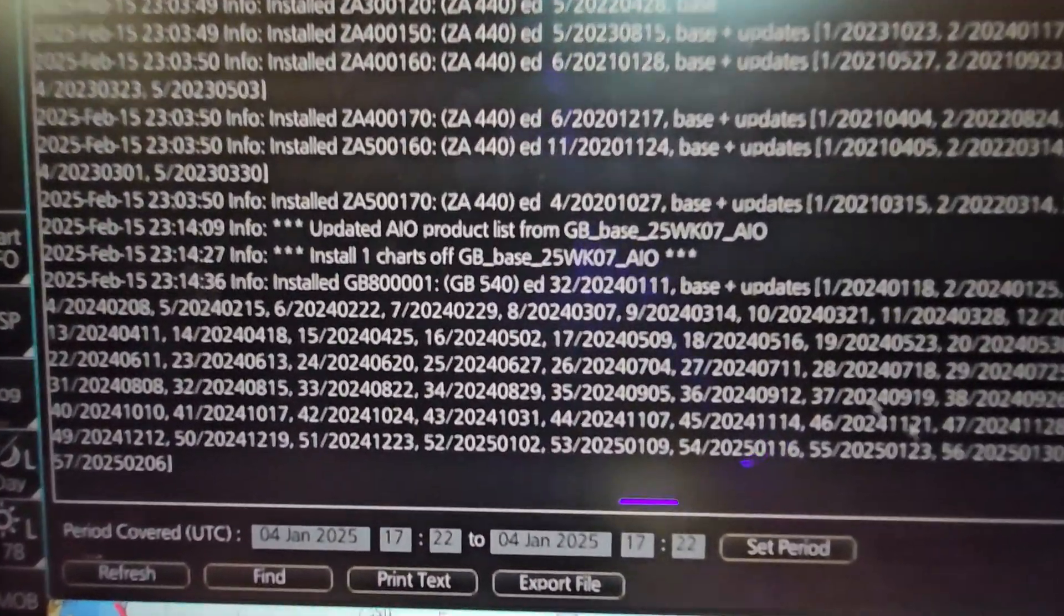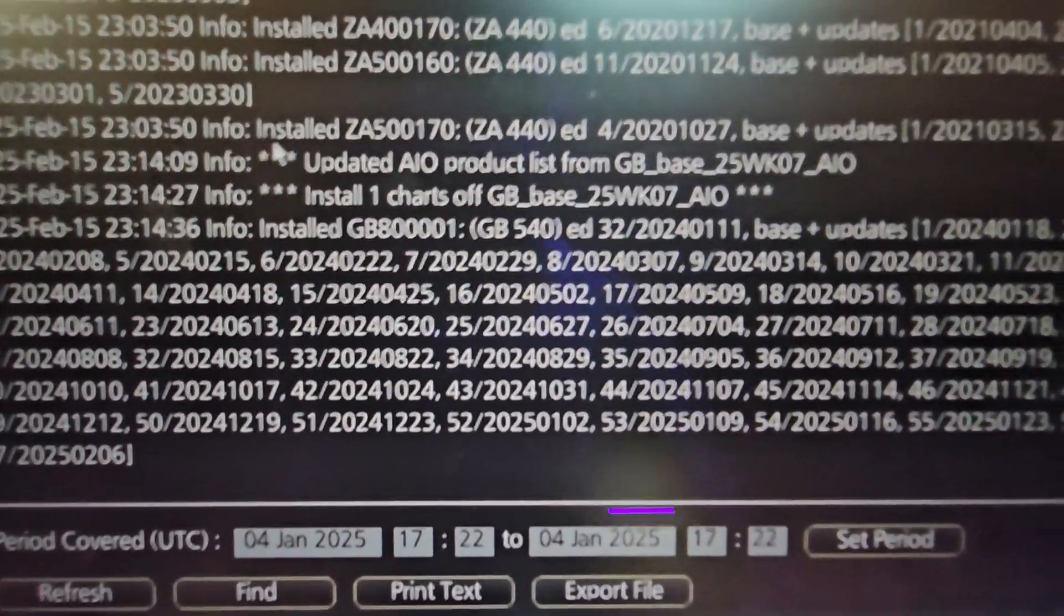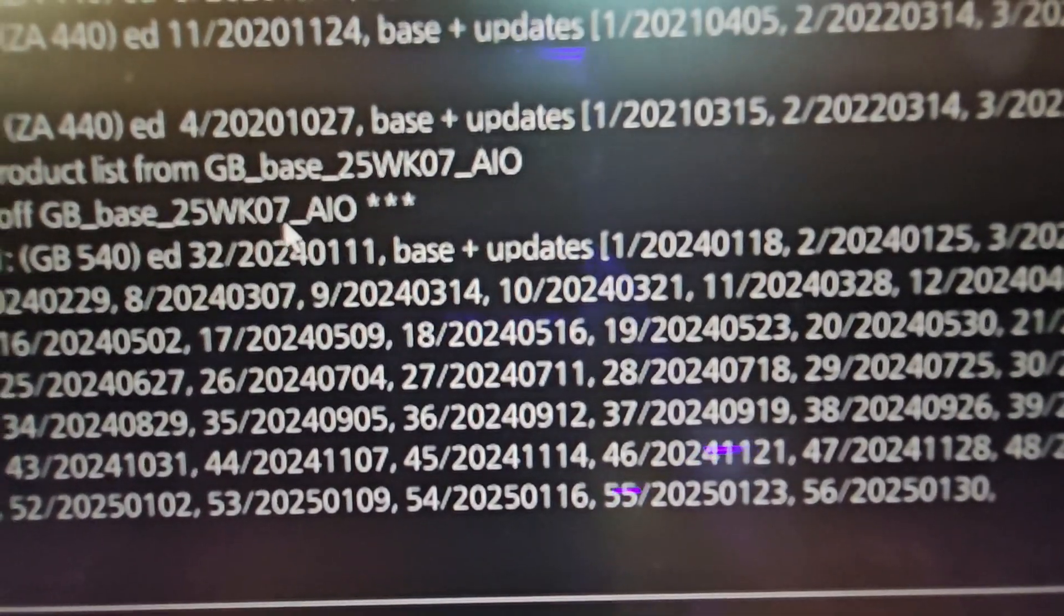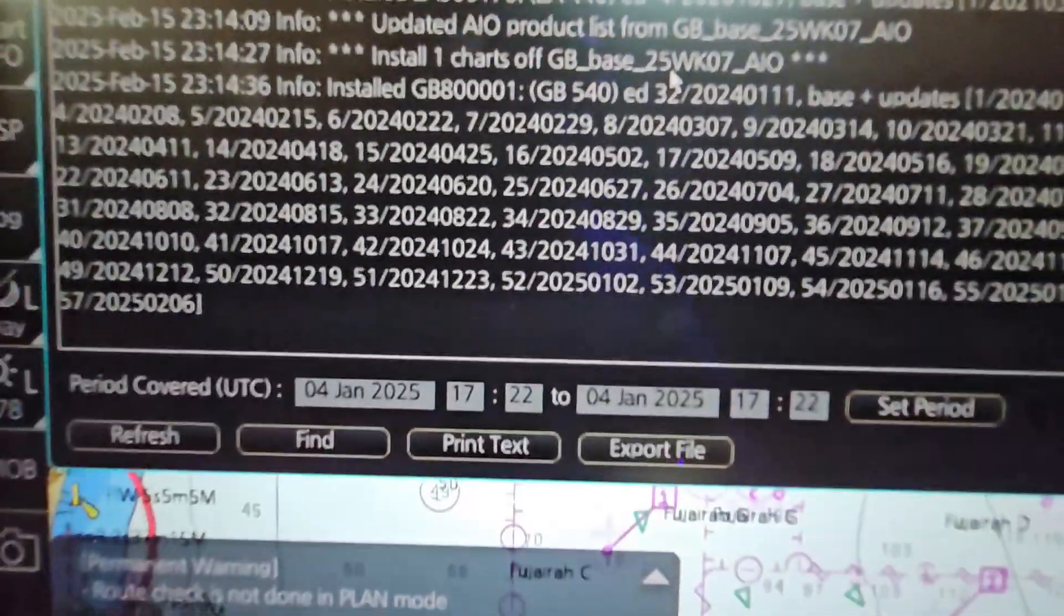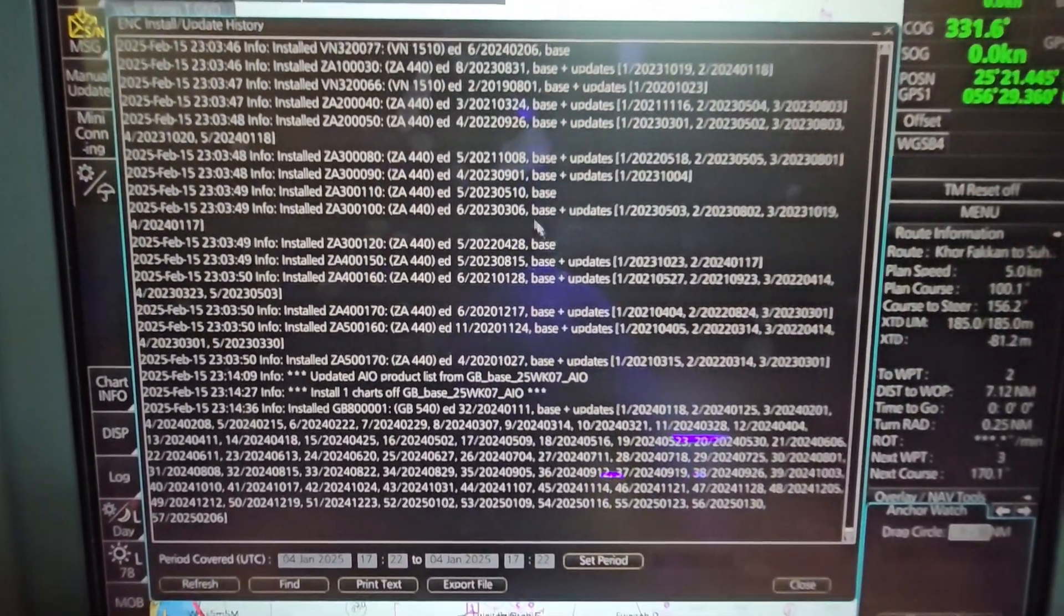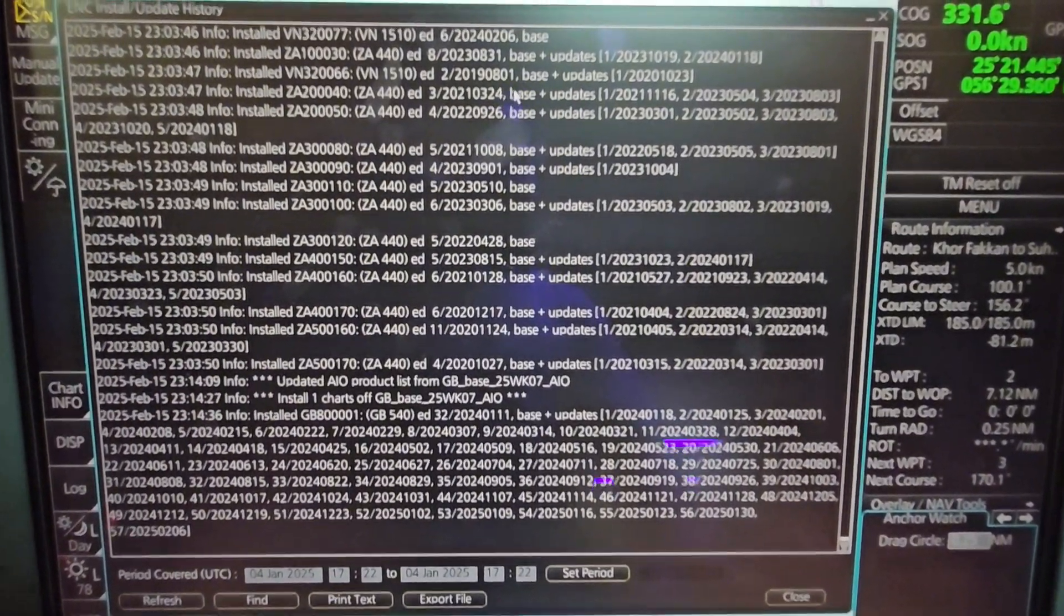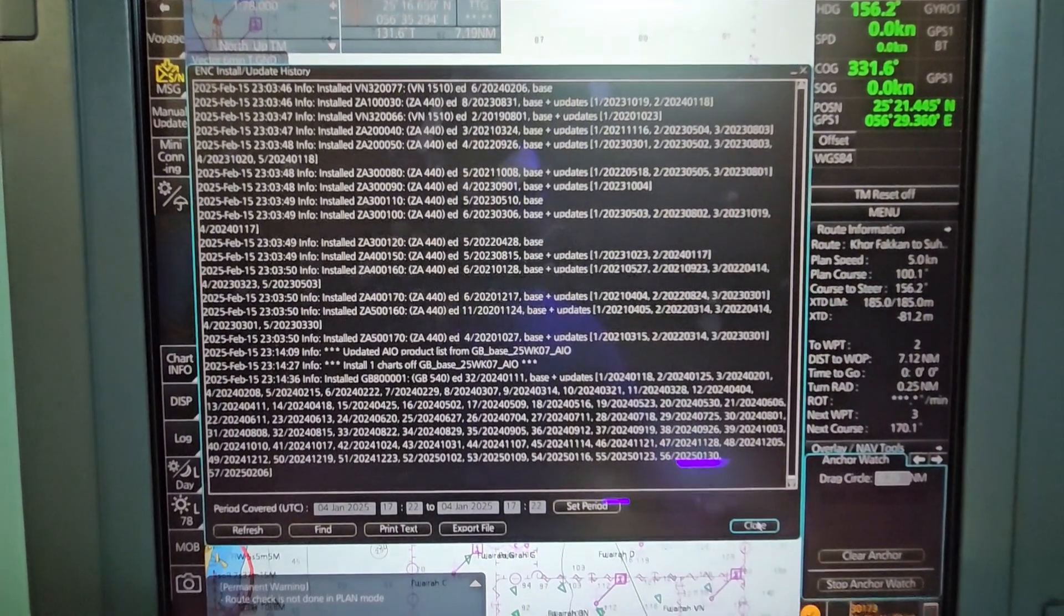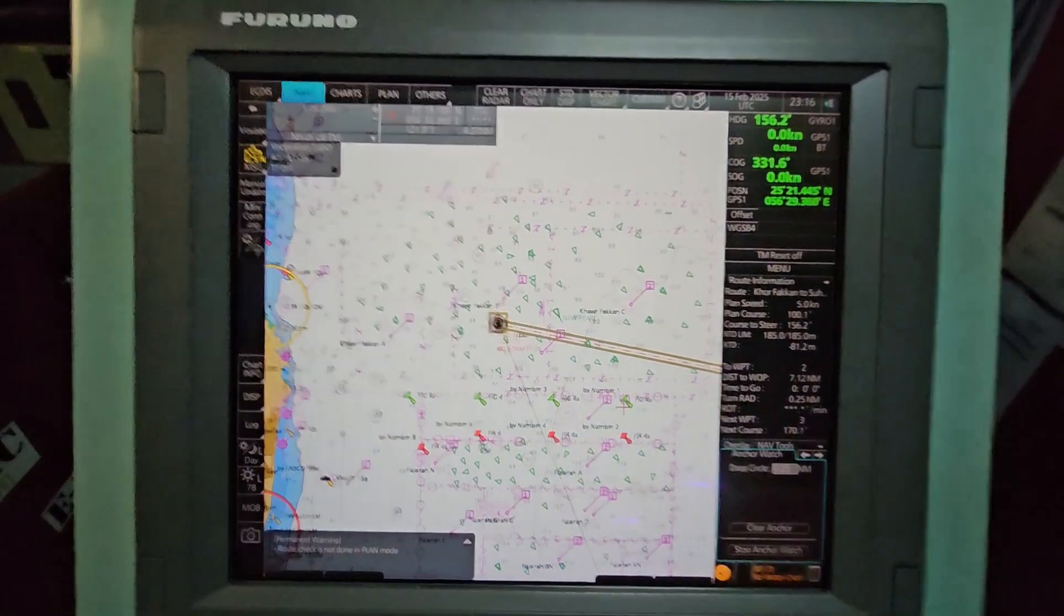This will show you all the ENC install or the update history. Scroll it downwards up to the bottom. You can show the vet inspector during the SIRE 2.0 inspection here: Week 7 2025, and these are all the installation of the ENC permits including the base and also the updates.